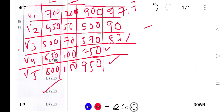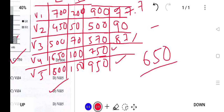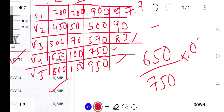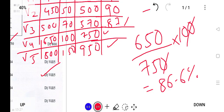Village 4: 650 divided by 750, multiplied by 100. Simplifying, this is 6500 divided by 75, which comes to approximately 86.6 percent. So Village 4 has a literacy rate of about 86%.